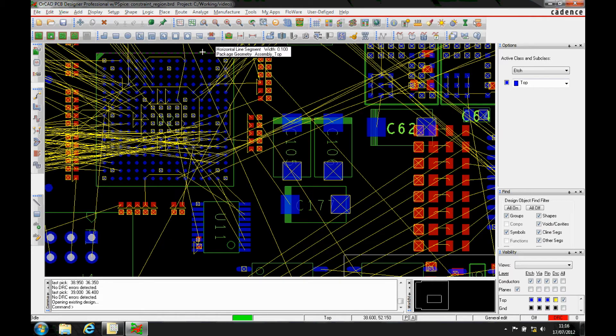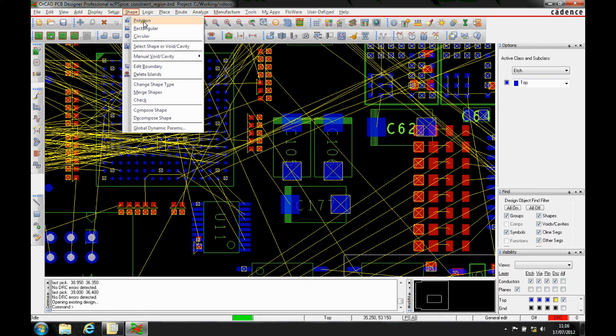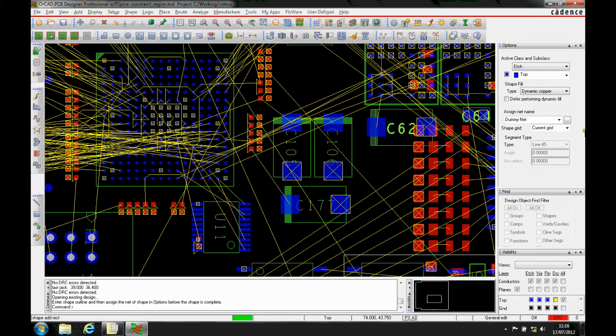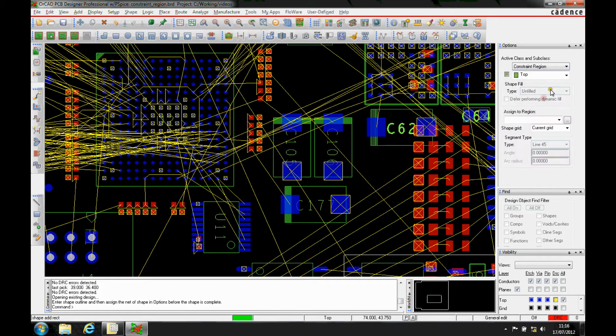What I would do is just add something called a constraint region. It's a shape. You can either use polygon, rectangular, or circular. I'm just going to do a rectangle, and then you specify the layer as a constraint region.